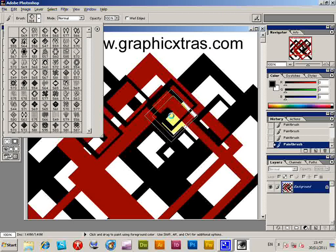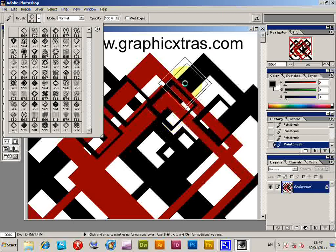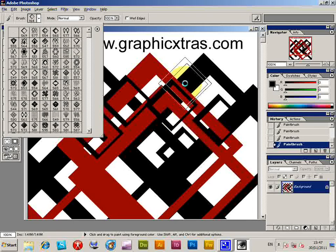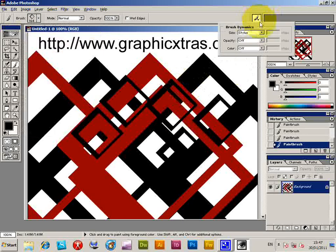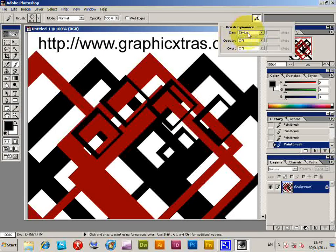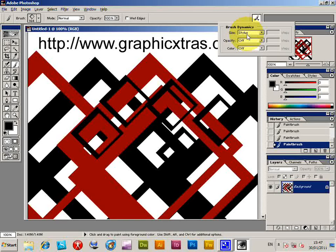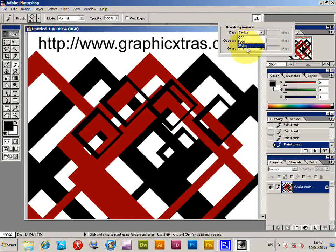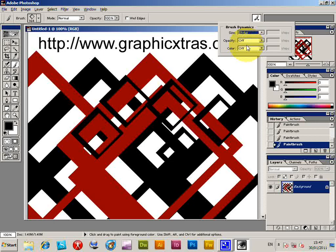But with Photoshop 6 the number of settings are a bit more limited. But you can actually one way around it is the size here you can actually set to stylus.